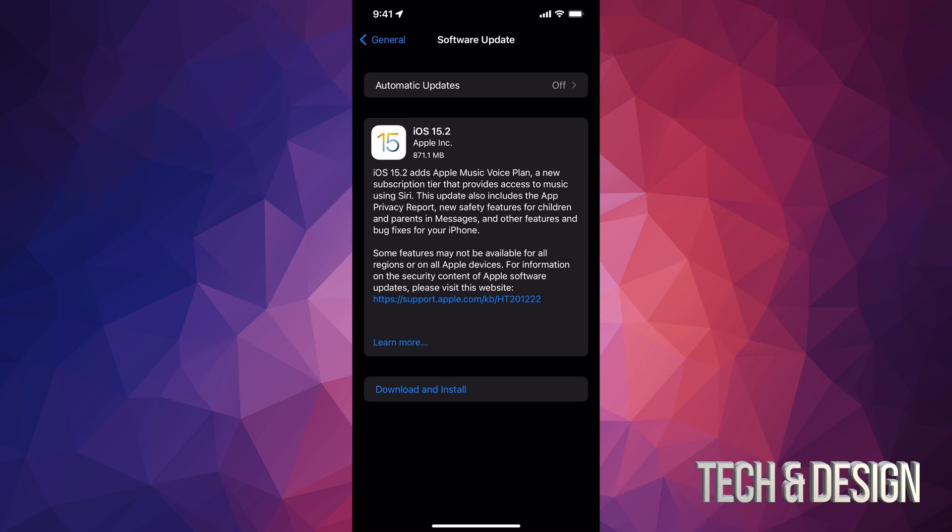Anyways, right now we're just gonna tap on Download and Install down here below. Once we do that, it might ask you for a passcode if you have one for your phone. And it's just gonna start updating.